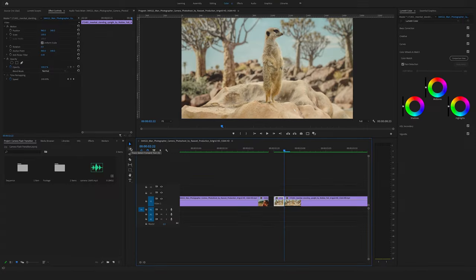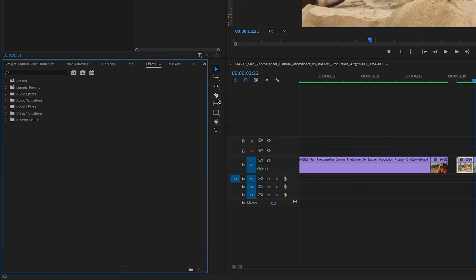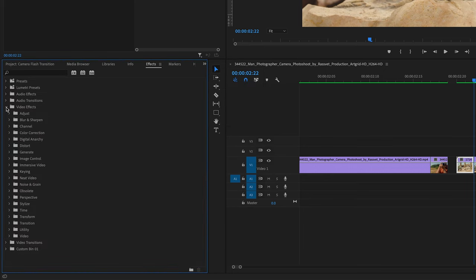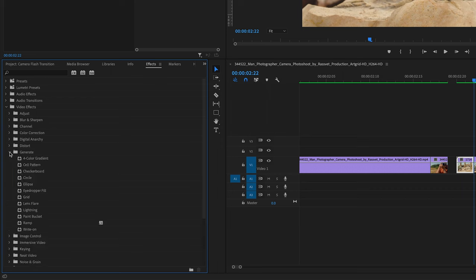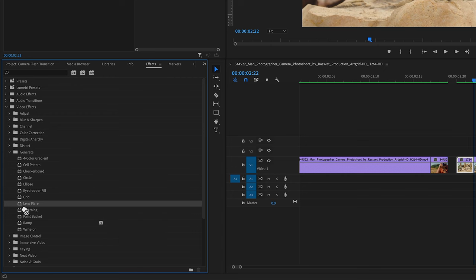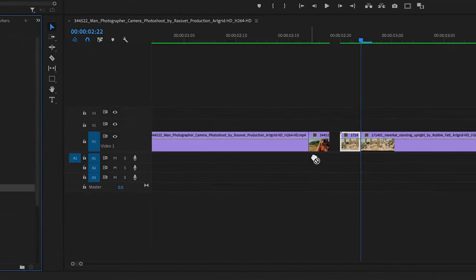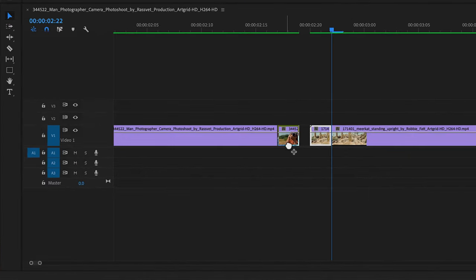Now let's go to the effects, open the video effects tab and go to the generate folder and here you will find the lens flare effect. Now drag and drop the lens flare effect here on these two frames here of the first clip.